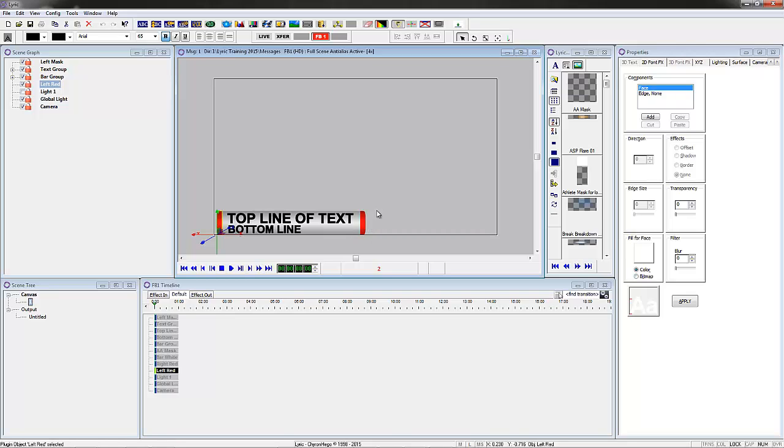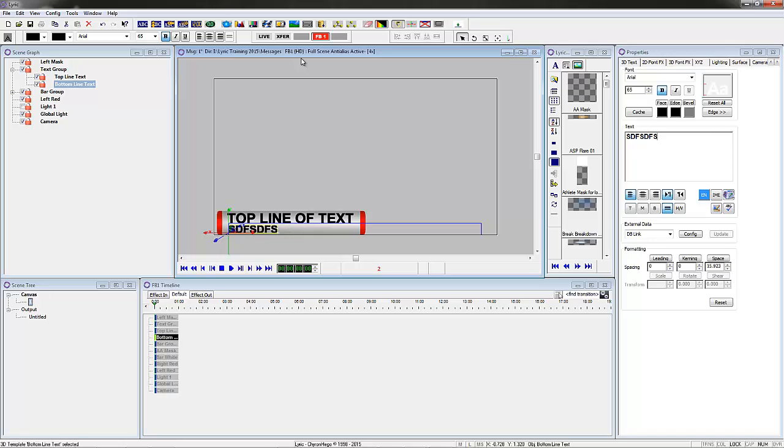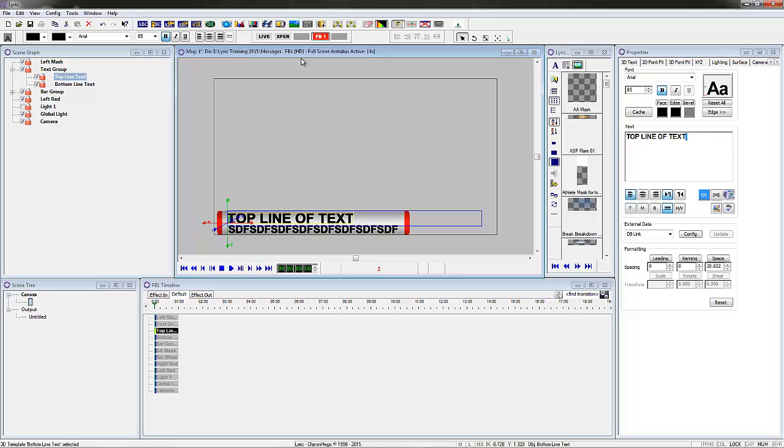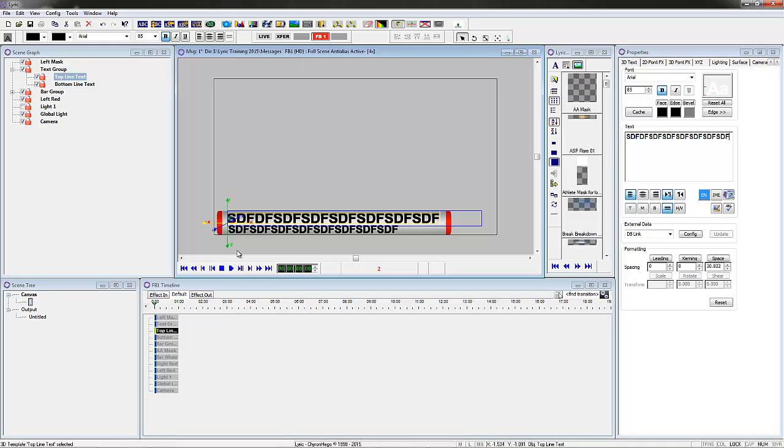This is the finished product. This is a lower third super with two lines of text. You can see if I type in the bottom row or the top row, the bar grows.